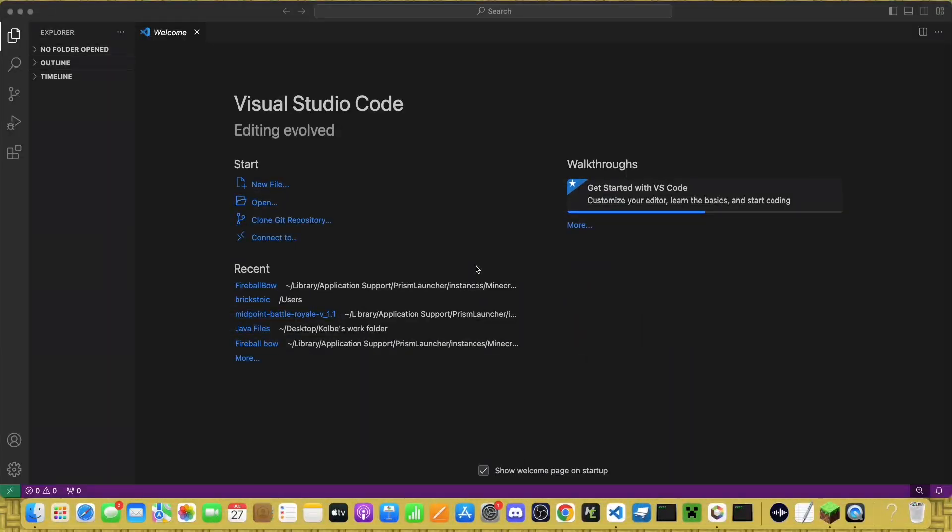First of all, you'll need to install Visual Studio Code, or just any text editor. VS Code is just super convenient and easy to work with.